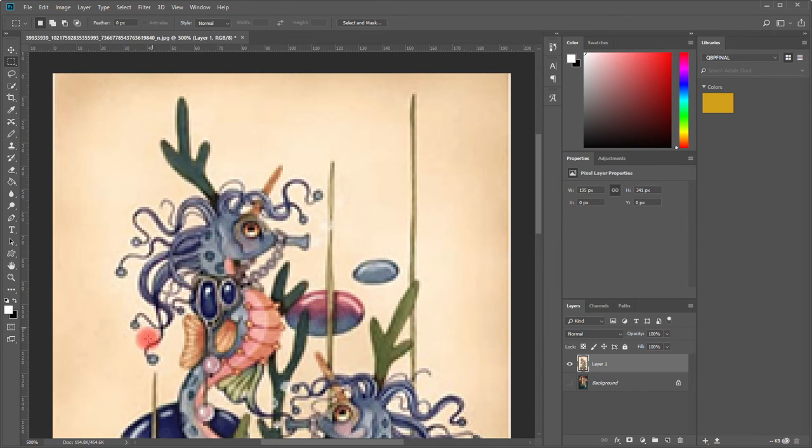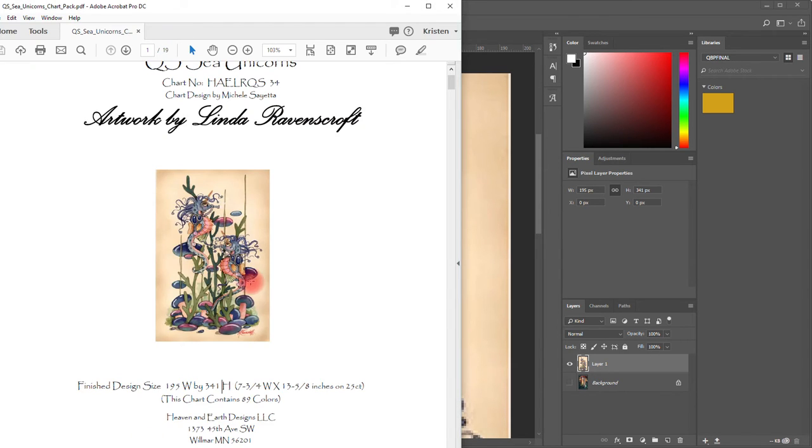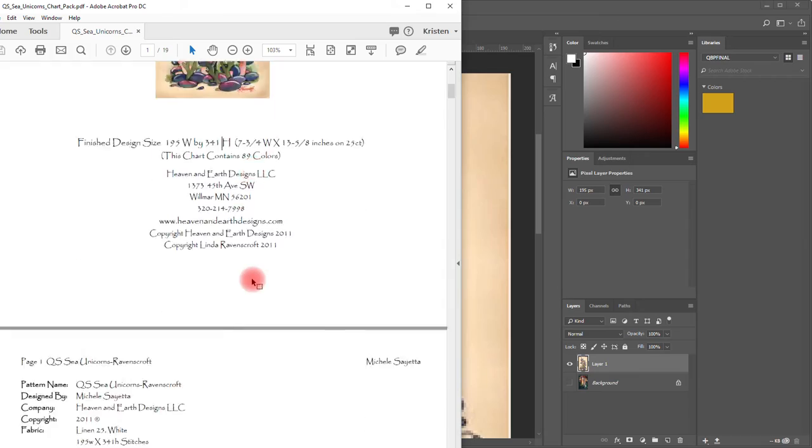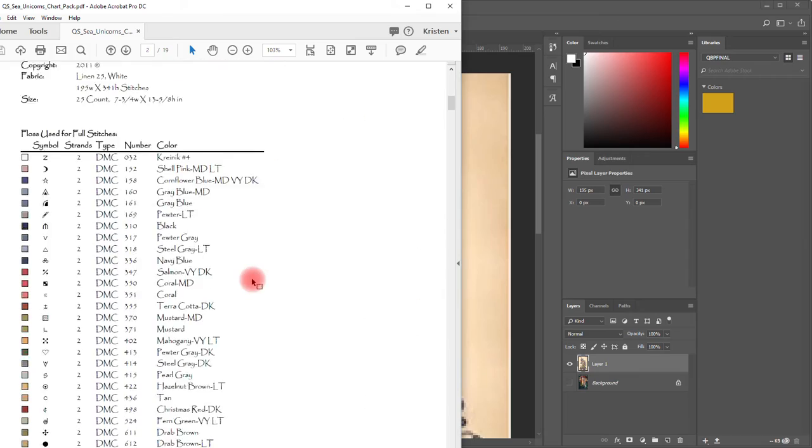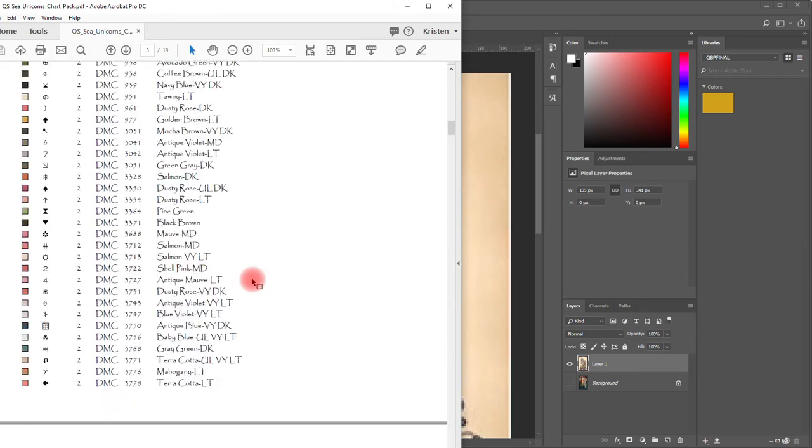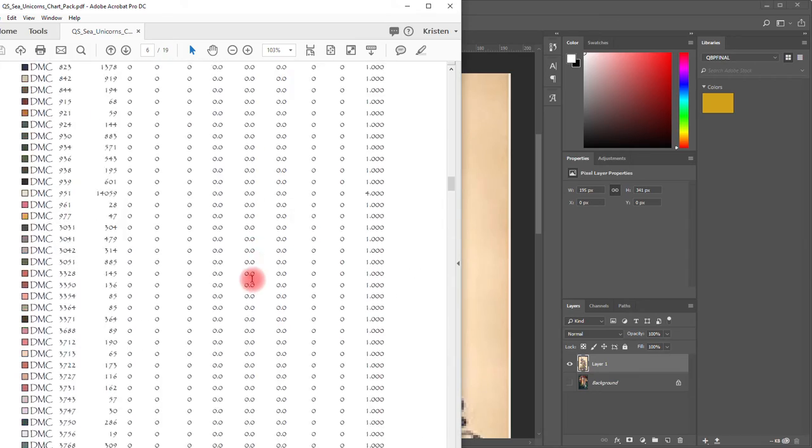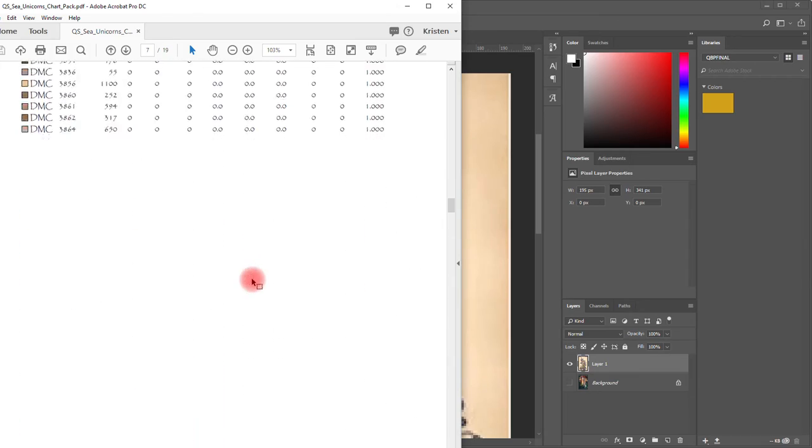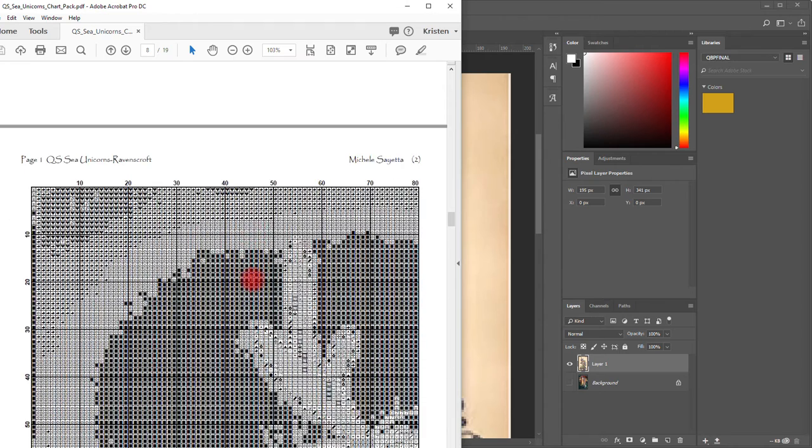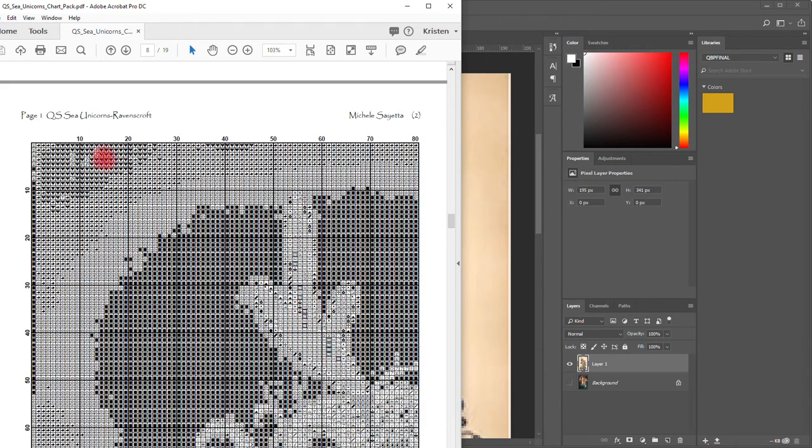We're zoomed in and we can see the top. We now need to go back to our pattern and we need to scroll down to the actual pattern and we see that our first page is 80 stitches wide.